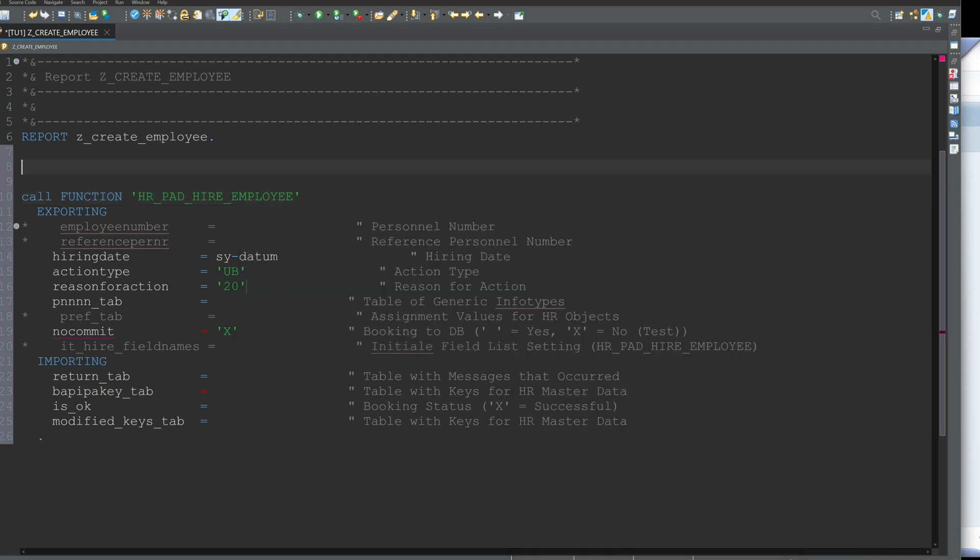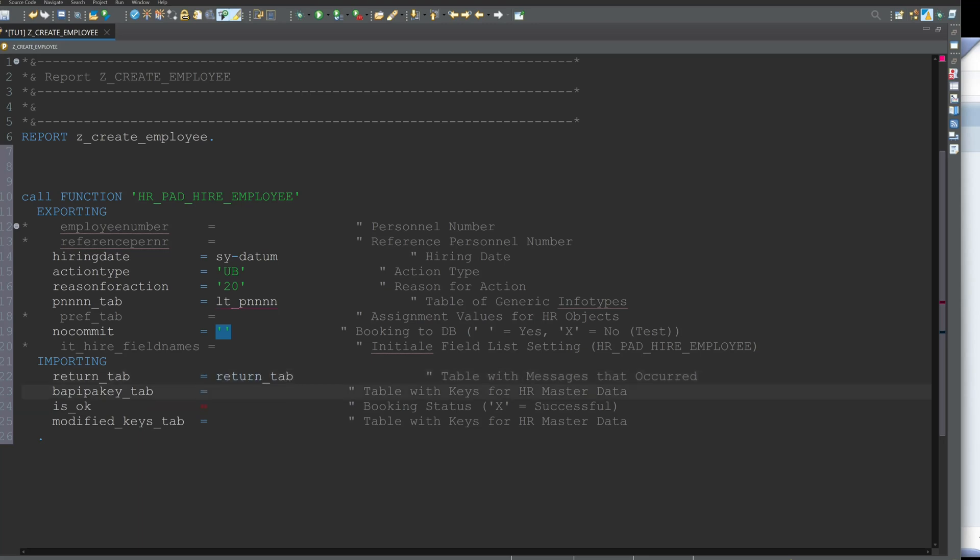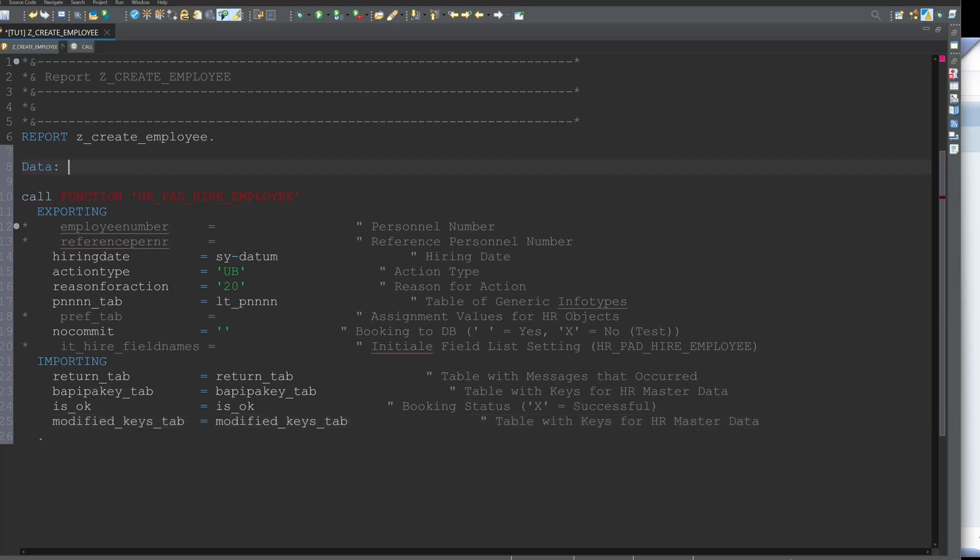Then we pick a name here LT_PNNN and no commit. We remove the X here because we want the commit and here for the importing parameters I type here the different structures and tables so I pick here the same name and then we go to the data declaration of the variables.